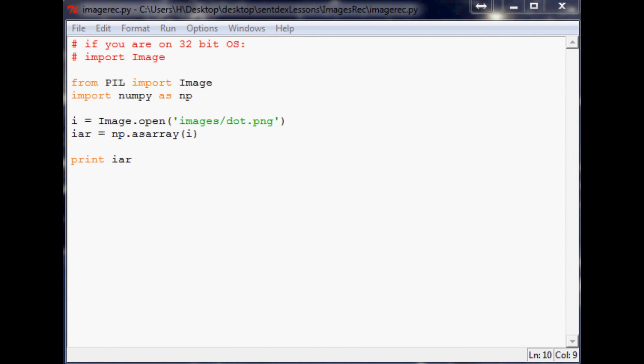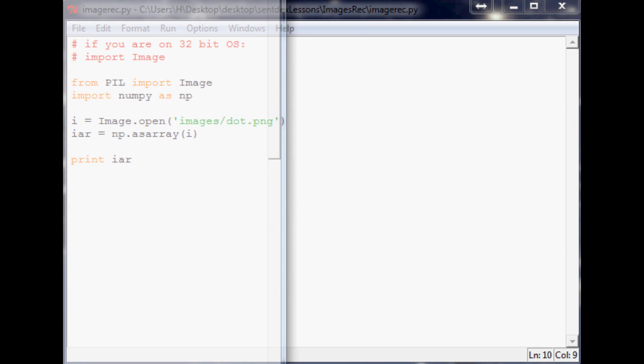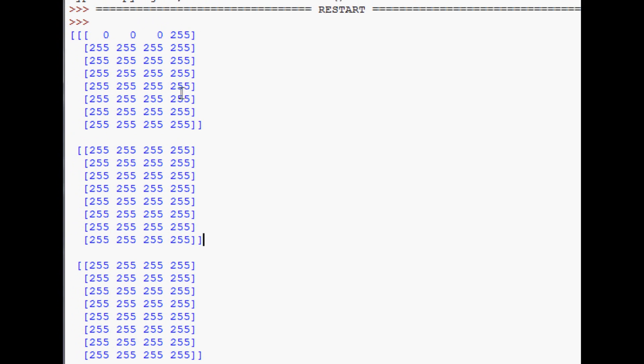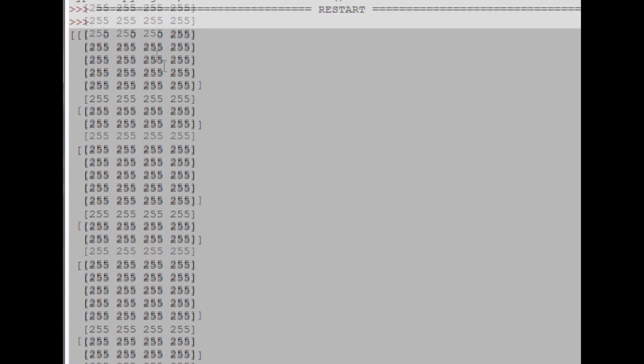Hello everybody and welcome back to the third video in the image recognition and manipulation tutorial series. Where we left off, we were looking at that array, and in this video we're going to take a closer look at it again, explain a few more things, and then get started with actual manipulation.